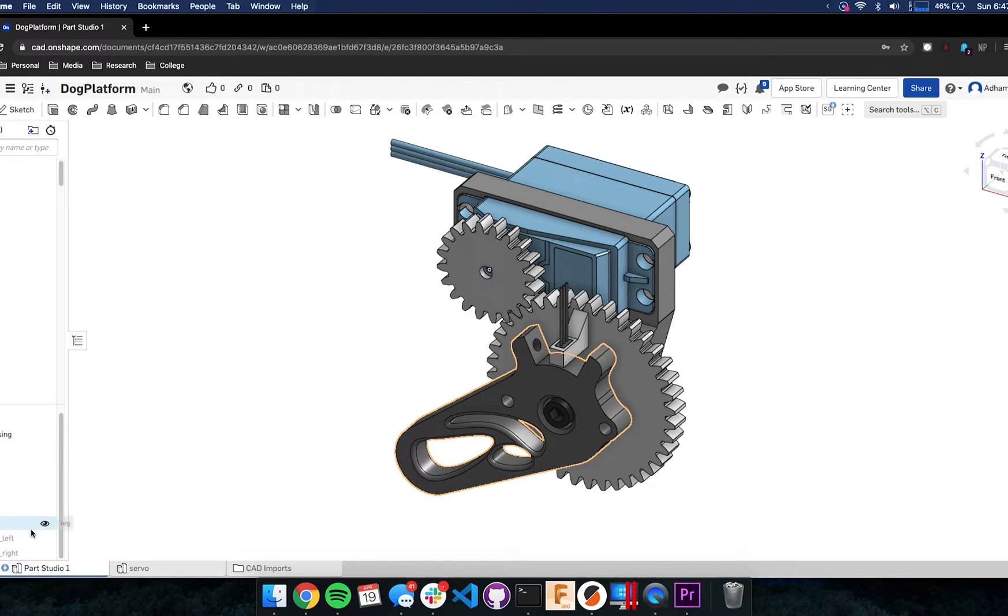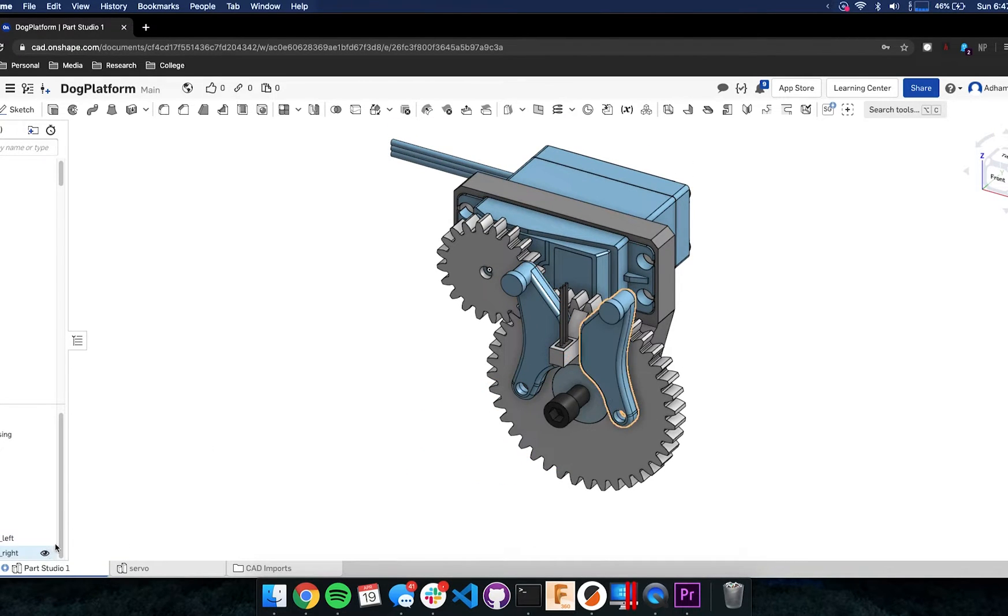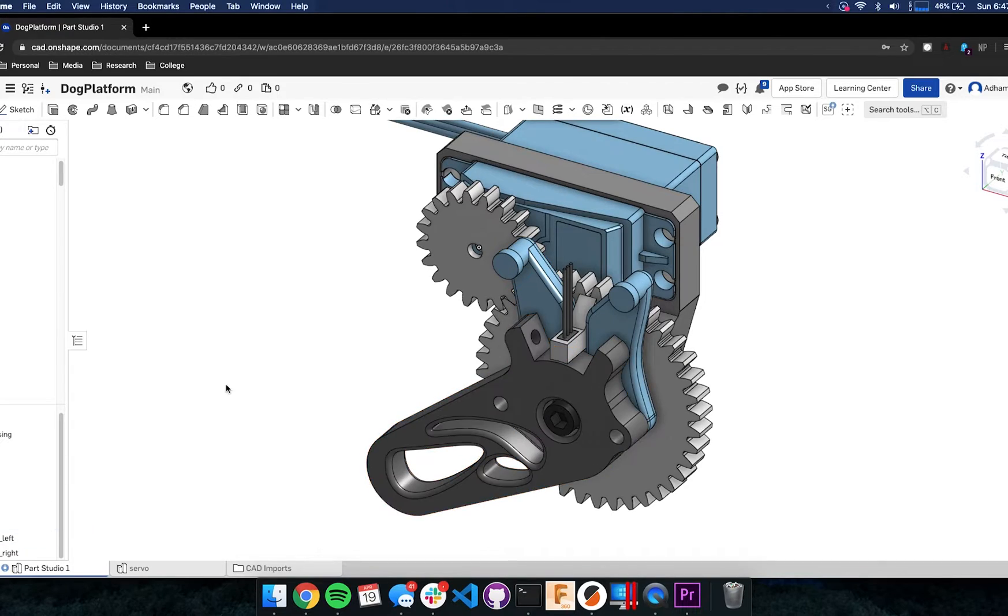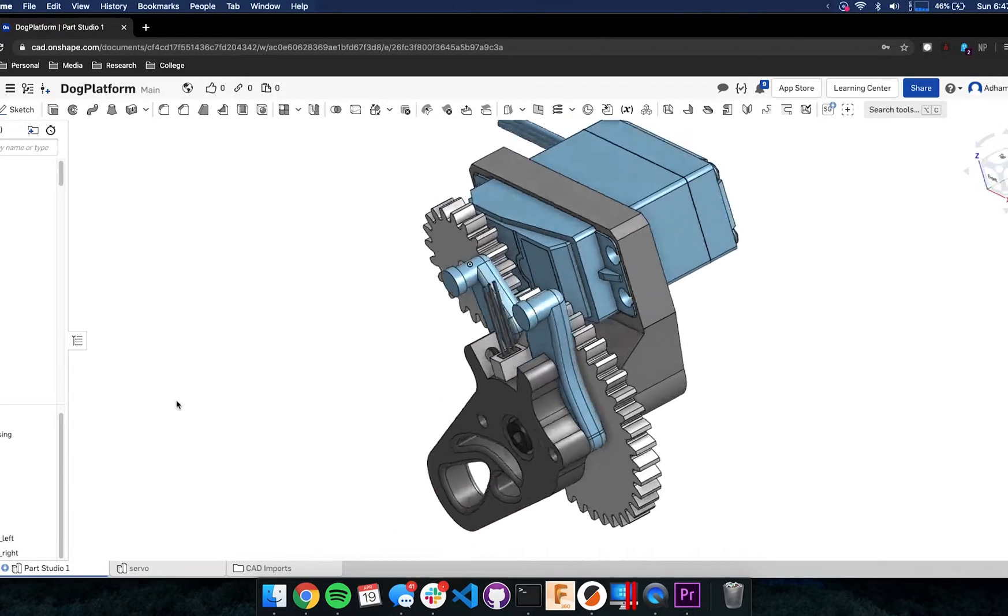The focus of this episode begins with the mechanical development of the compliant joint, then we will conclude with the controls development and finally a controls demo.